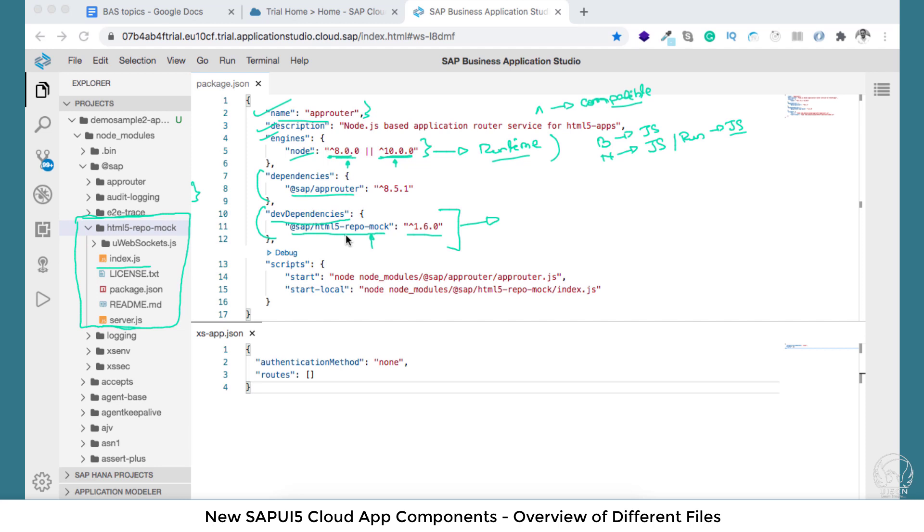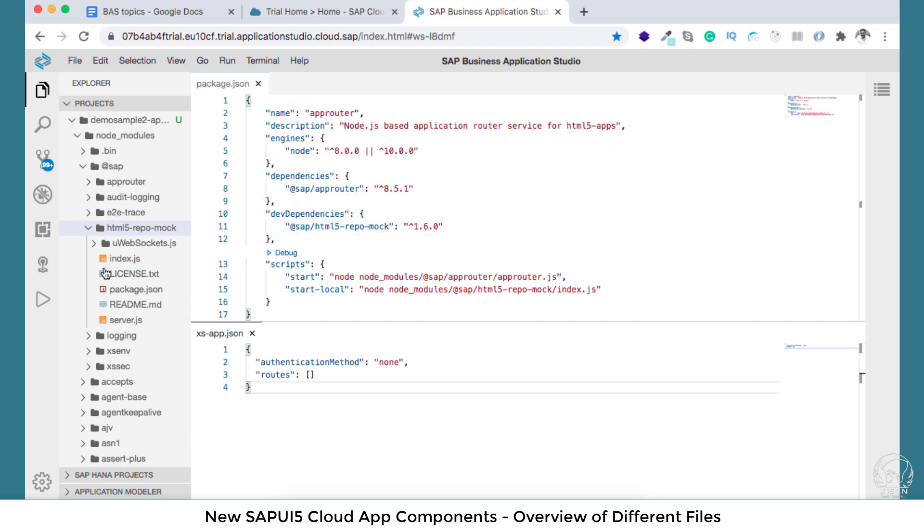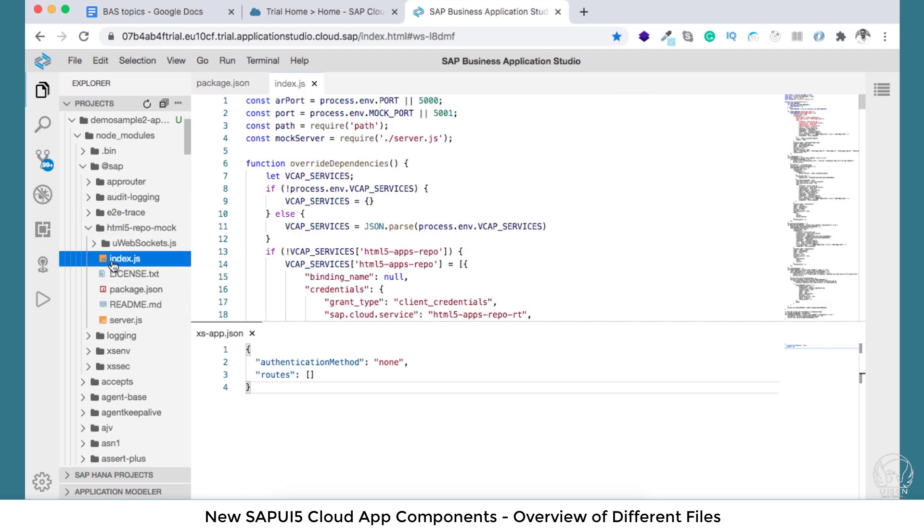This particular module is required for app router at the time of development when you are basically mocking the cloud platform environment. If you watch closely the index file which we will do now, if I open this index.js...